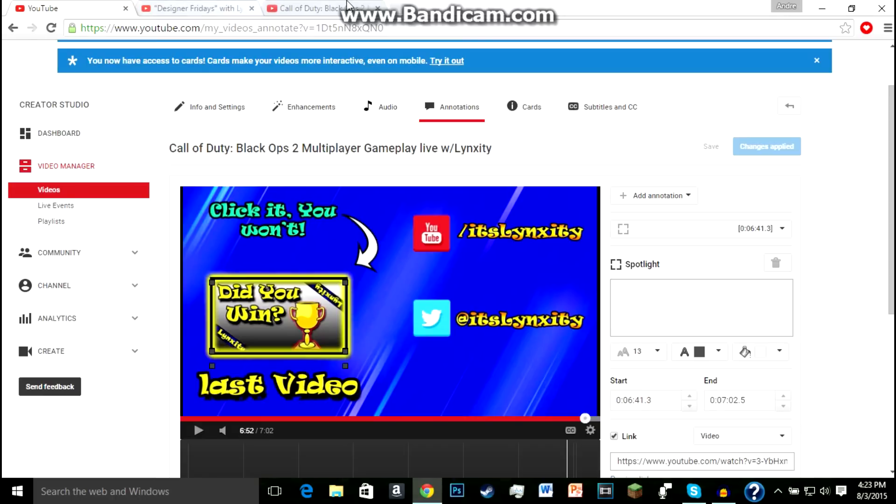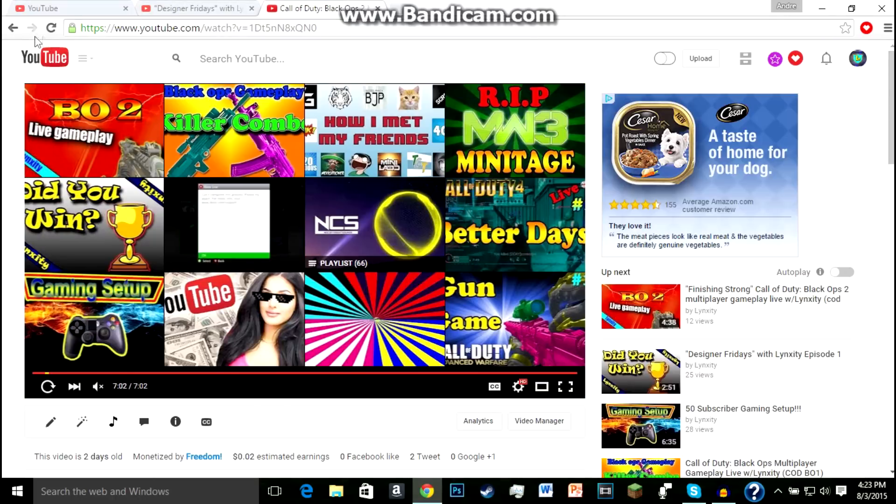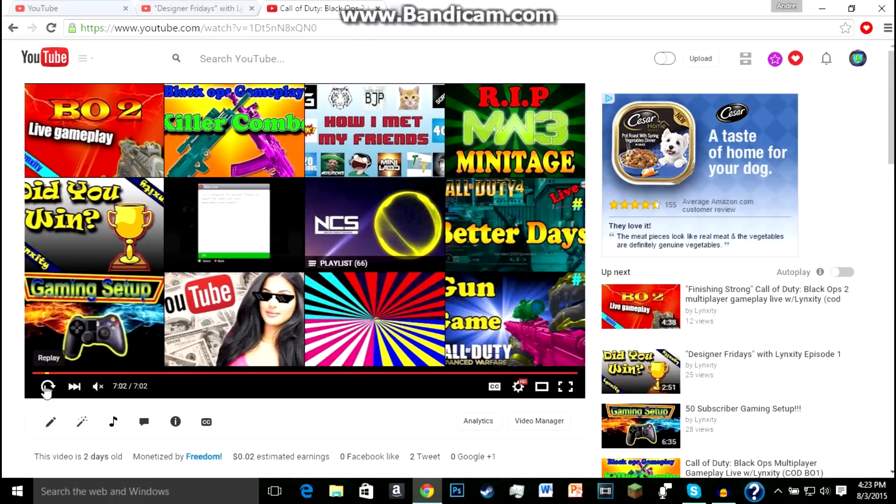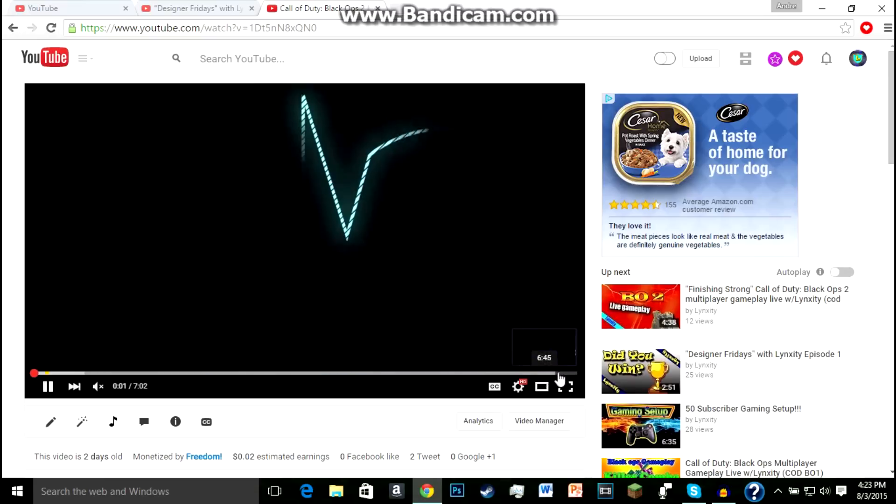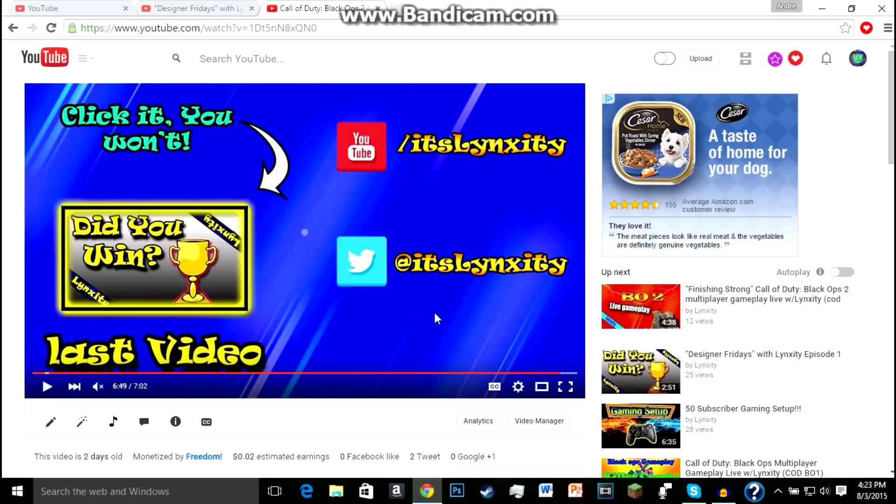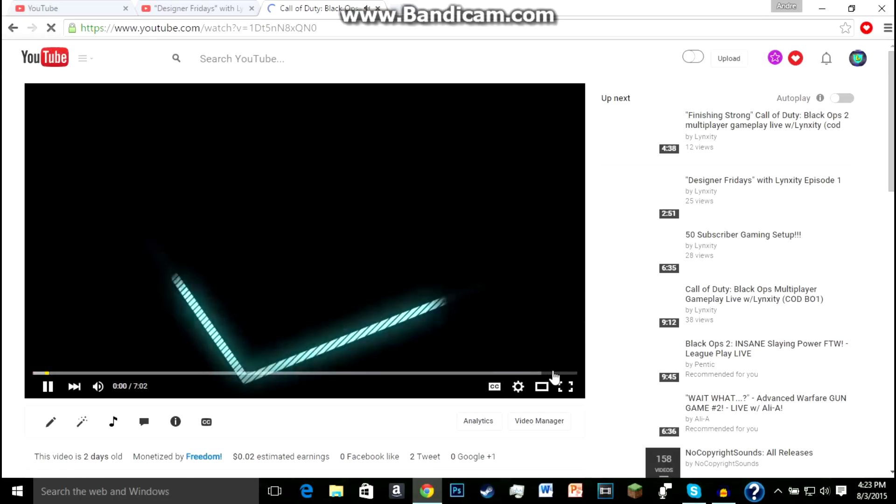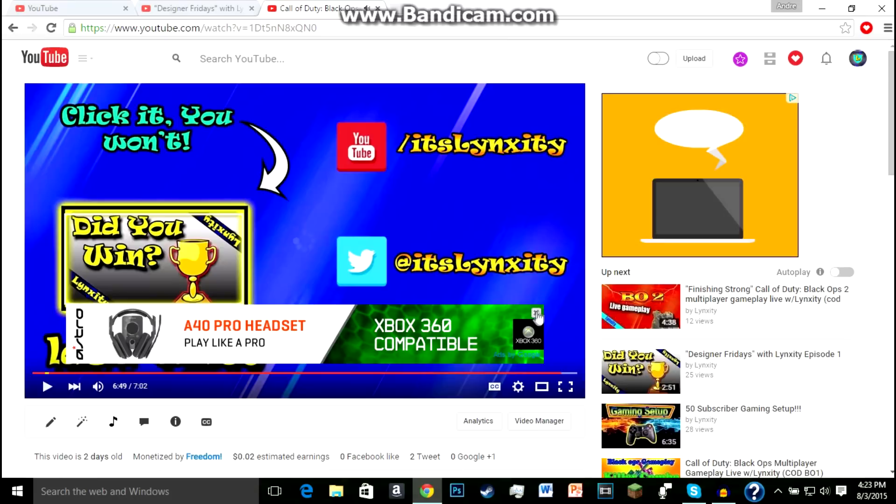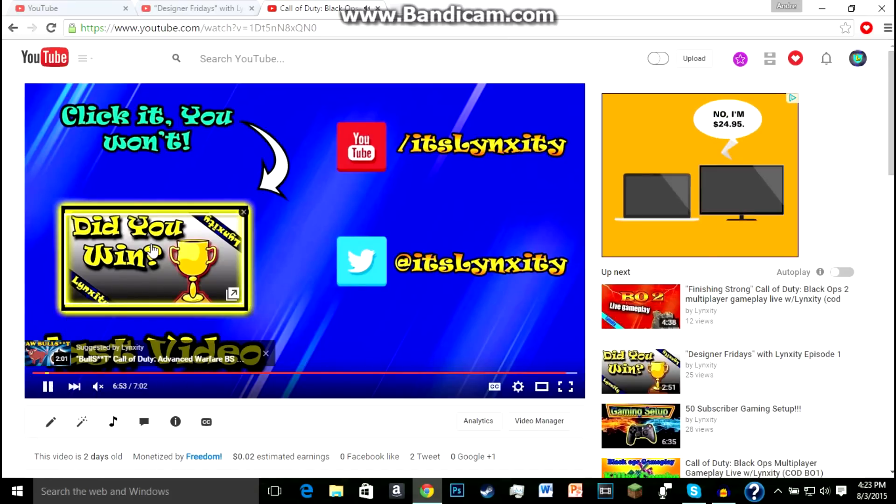So now if I go to my channel and I refresh this and go to the end here, refresh the page, and it should be linked. And as you can see, if I click on it, it takes me to that video.